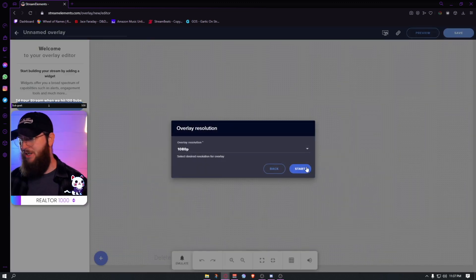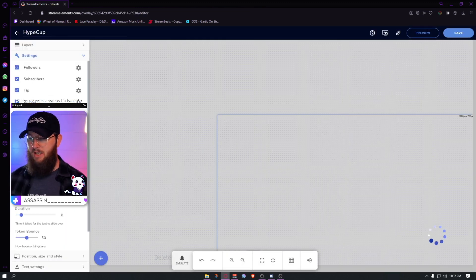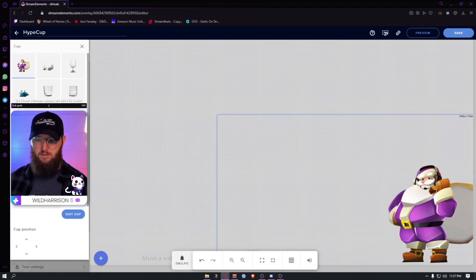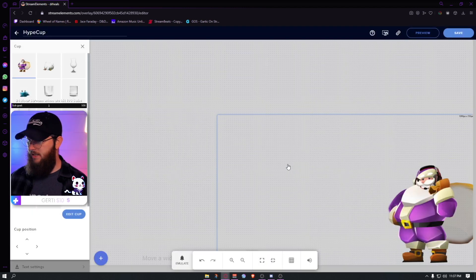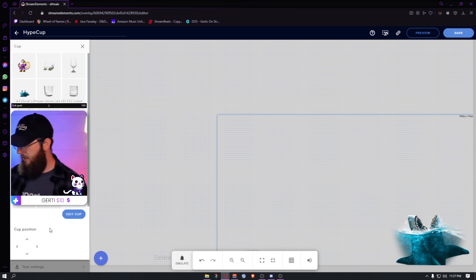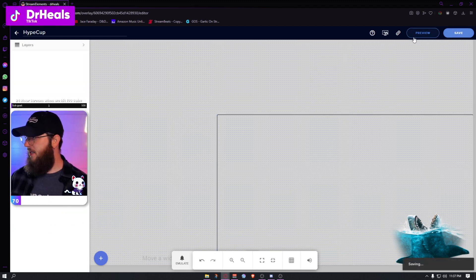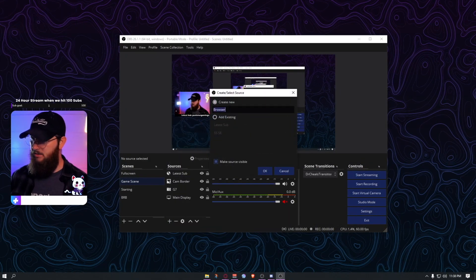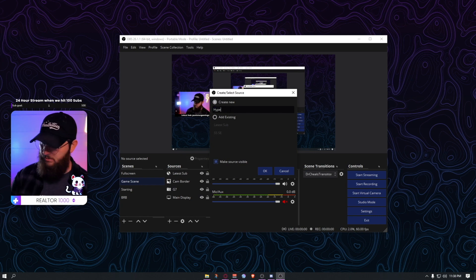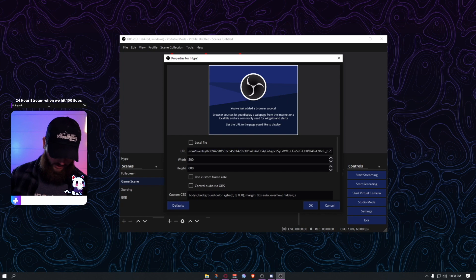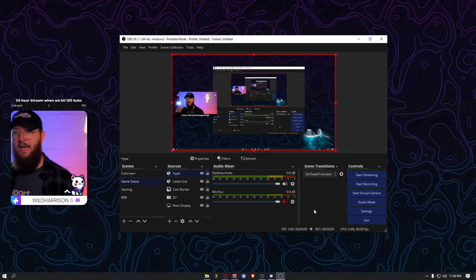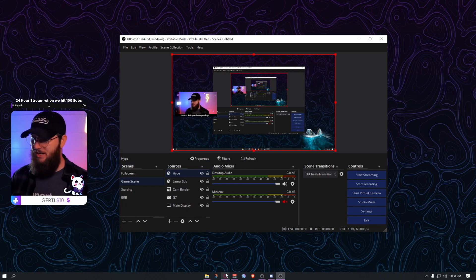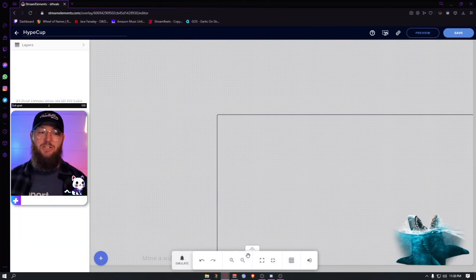Create a new blank overlay just for the hype cup. Go to Alerts, Hype Cup — we already know which one we want: the shark. Save, copy the URL, add a Browser Source in OBS, call it 'Hype'. And there we go — we have our hype cup, which will also double as our alerts. That was a quick way to set some stuff up.